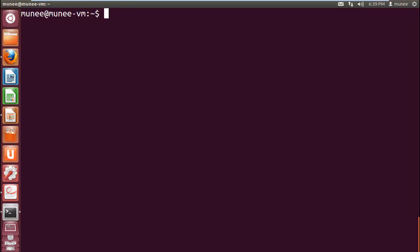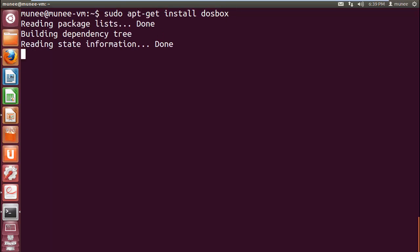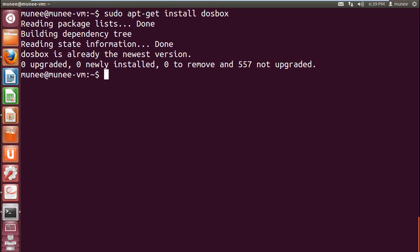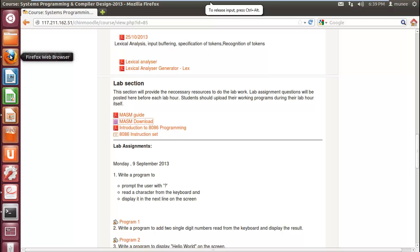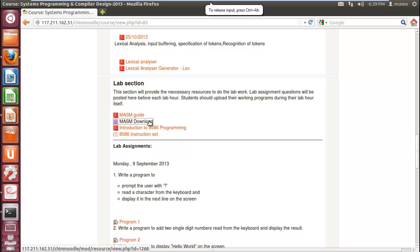We can install DOSBox using the command sudo apt-get install DOSBox. So after installing DOSBox, you need to download MASM files.